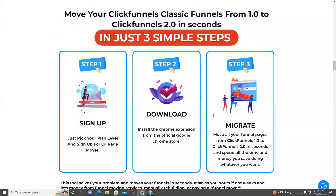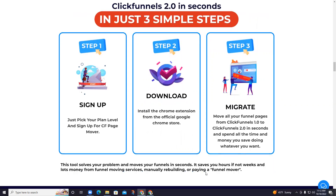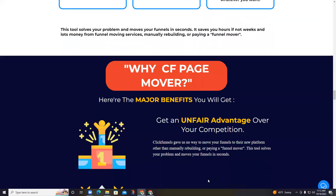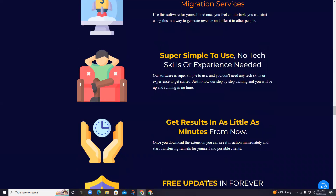Step 1: Sign up — just pick your plan level. Step 2: Install the software from the official Google Chrome store. Step 3: Move all your funnel pages from ClickFunnels Classic to your new ClickFunnels account in seconds, and spend all the time and money you save doing whatever you want. You can also make money by offering funnel migration services. It's super simple to use, no tech skills or experience needed — get results in as little as minutes from now.